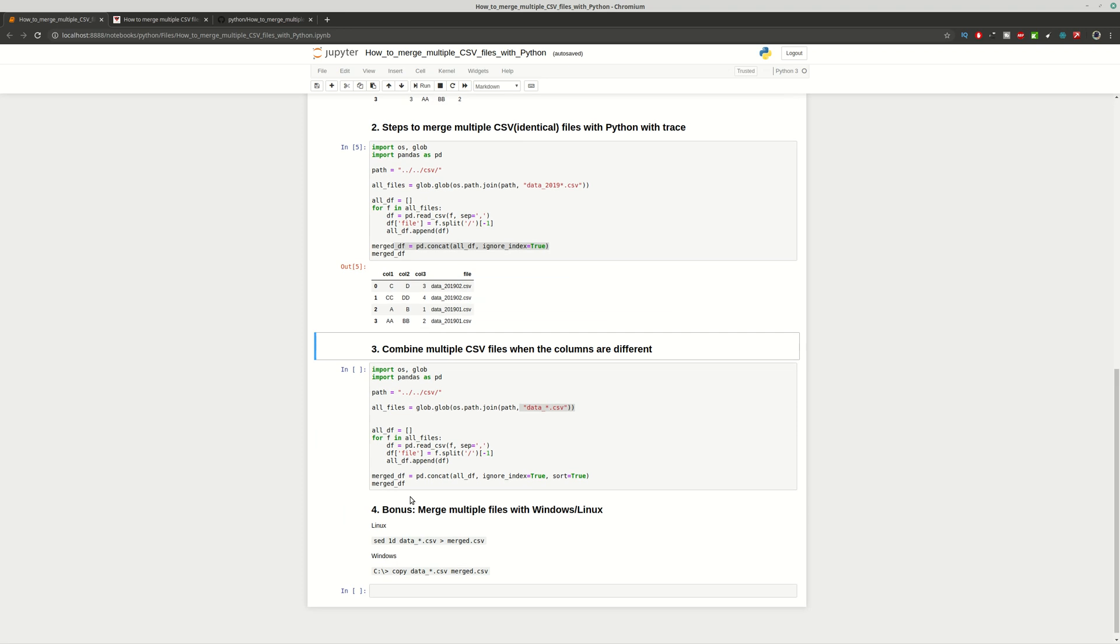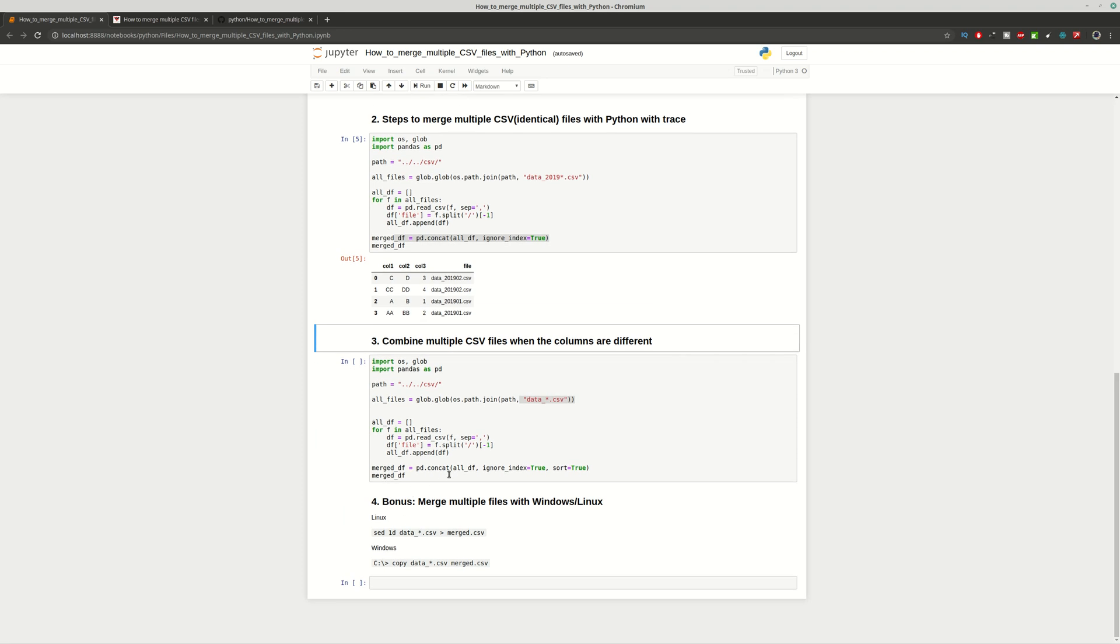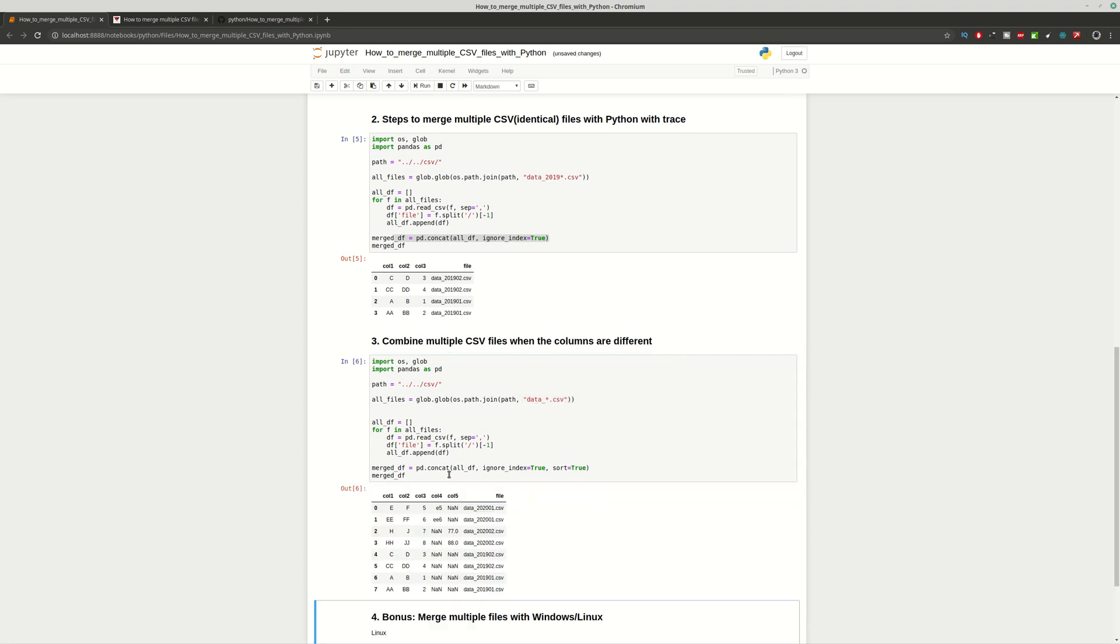Again we're going to use pandas which is going to solve this problem for us by using this code. As you can see all the records which are missing for some files will have none in the output file and you can convert again this data frame to a CSV file.